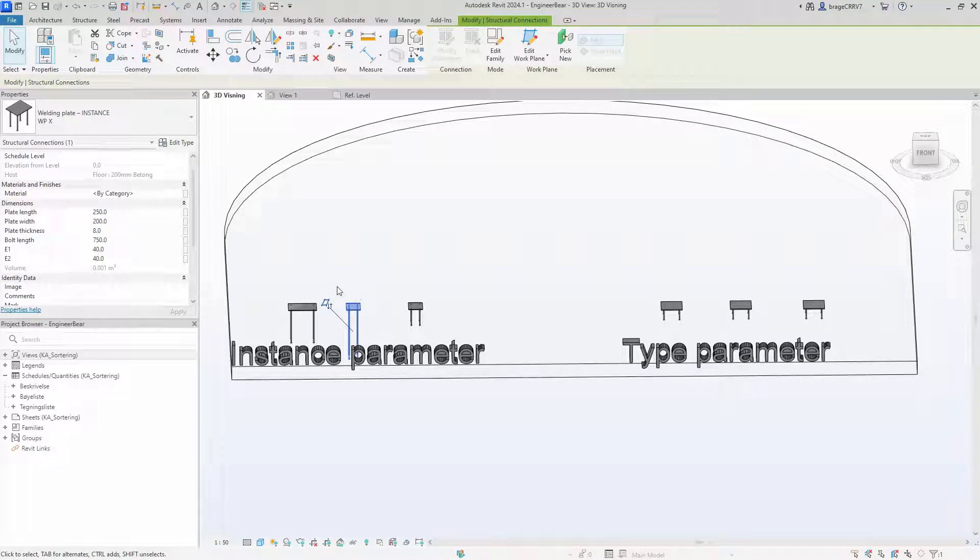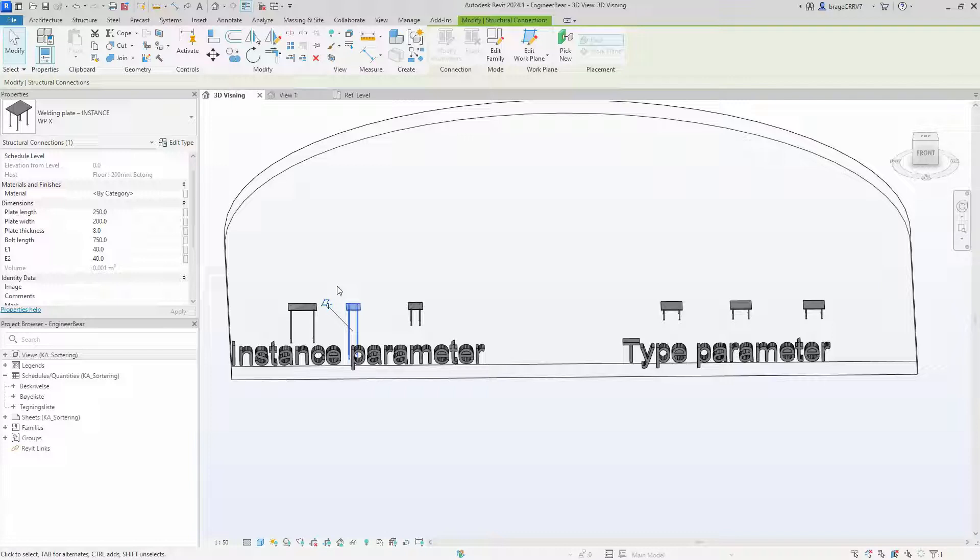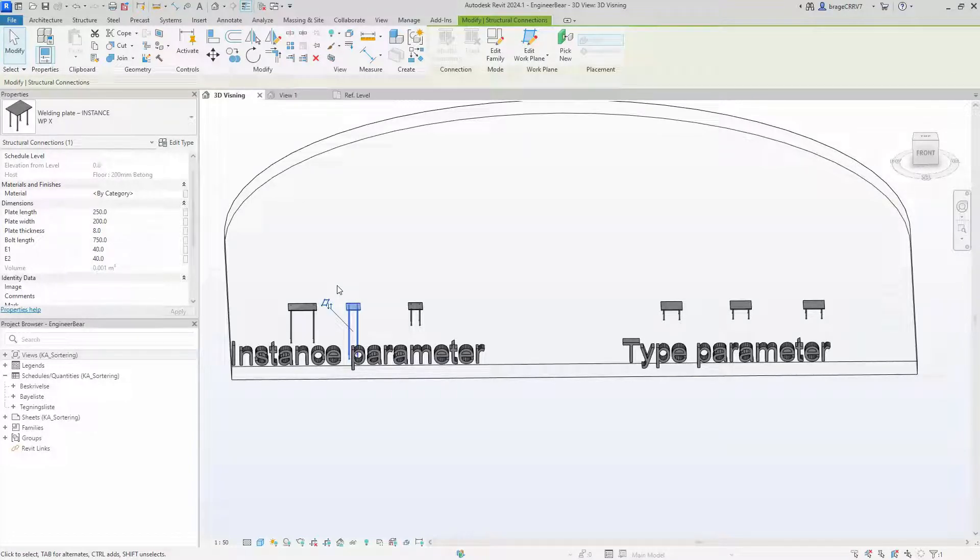When I change the parameter it only affects one of the objects. The other ones are not affected. They exist independently of each other and every placement of this family is unique. It works great if you have many different objects of the same shape.